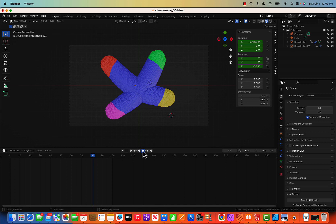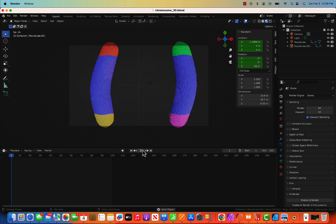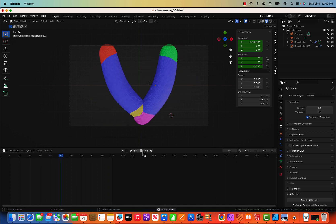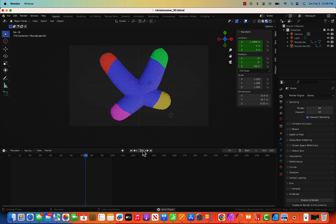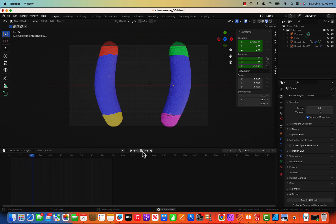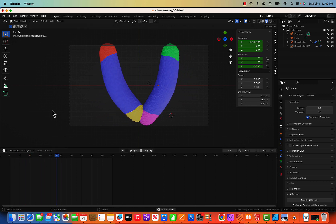Let's check if it looks good — maybe not, something's off. I'm going to adjust the view a little bit.